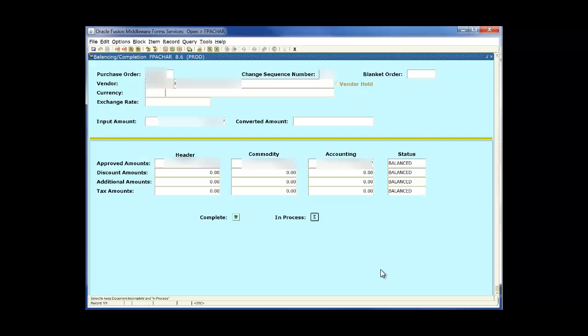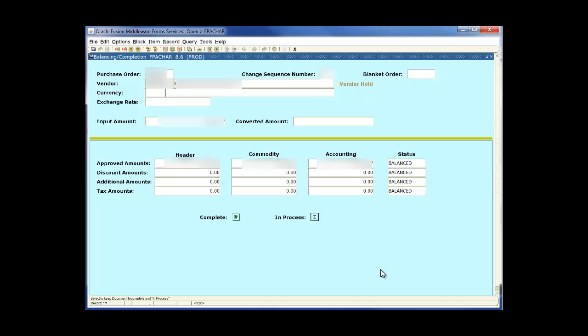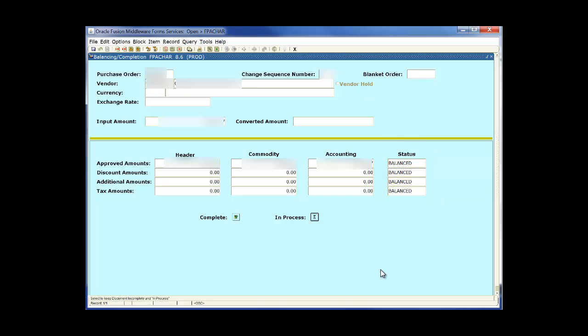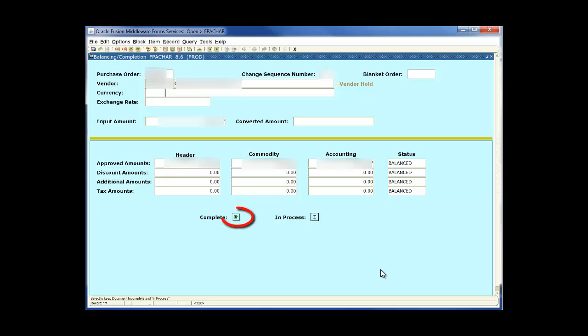This is what the final block will look like. Now we will need to make sure that all of our fields are balanced. We cannot complete the requisition form if it is not balanced. You will need to check the status fields for this part. If they do not say balanced then you will not be able to complete the form. After we have made sure that everything is balanced we will once more make note of the requisition number and click complete to send the form to the approver for approval.